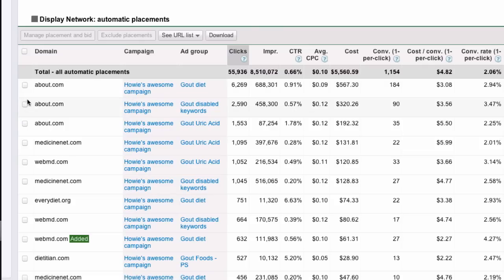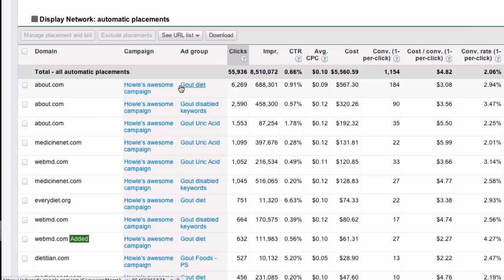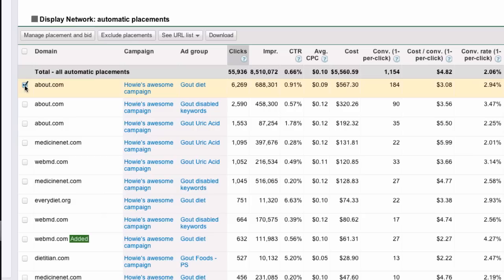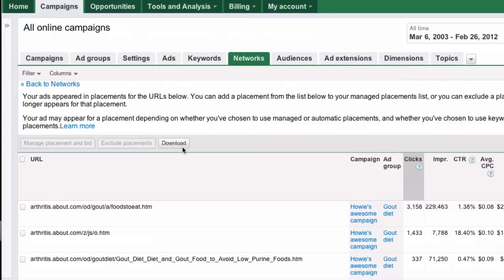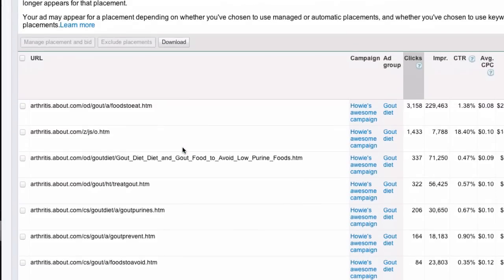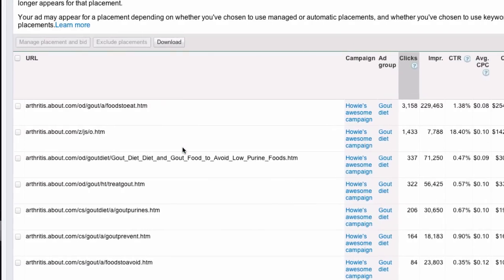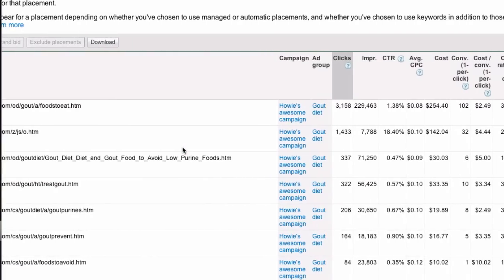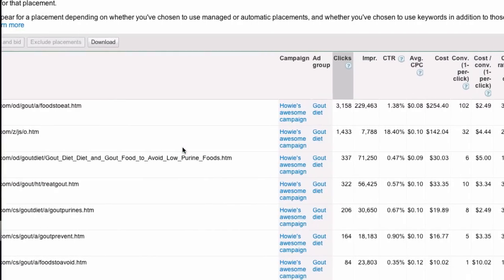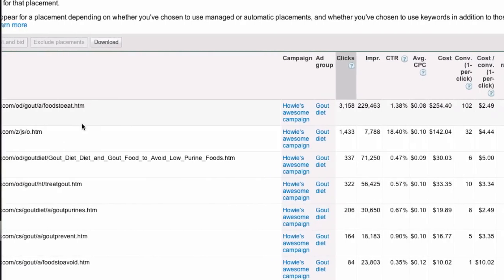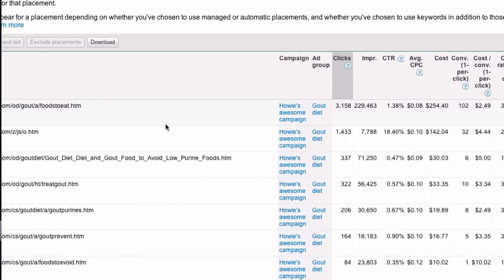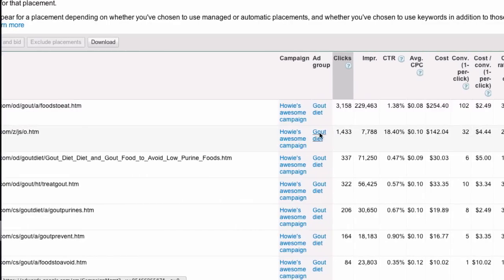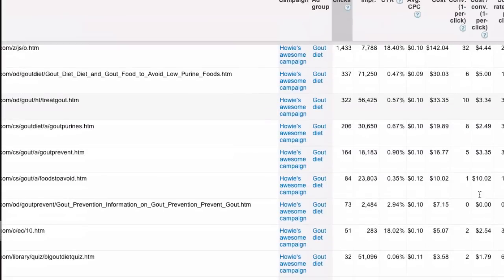And here there's about.com for these three different ad groups. Those are my top placements. So, let's just take a look at this one for the ad group gout diet. I can click that and then see URL list for that particular one. And now it's showing me, I have to scroll over to see it all. These are individual pages.